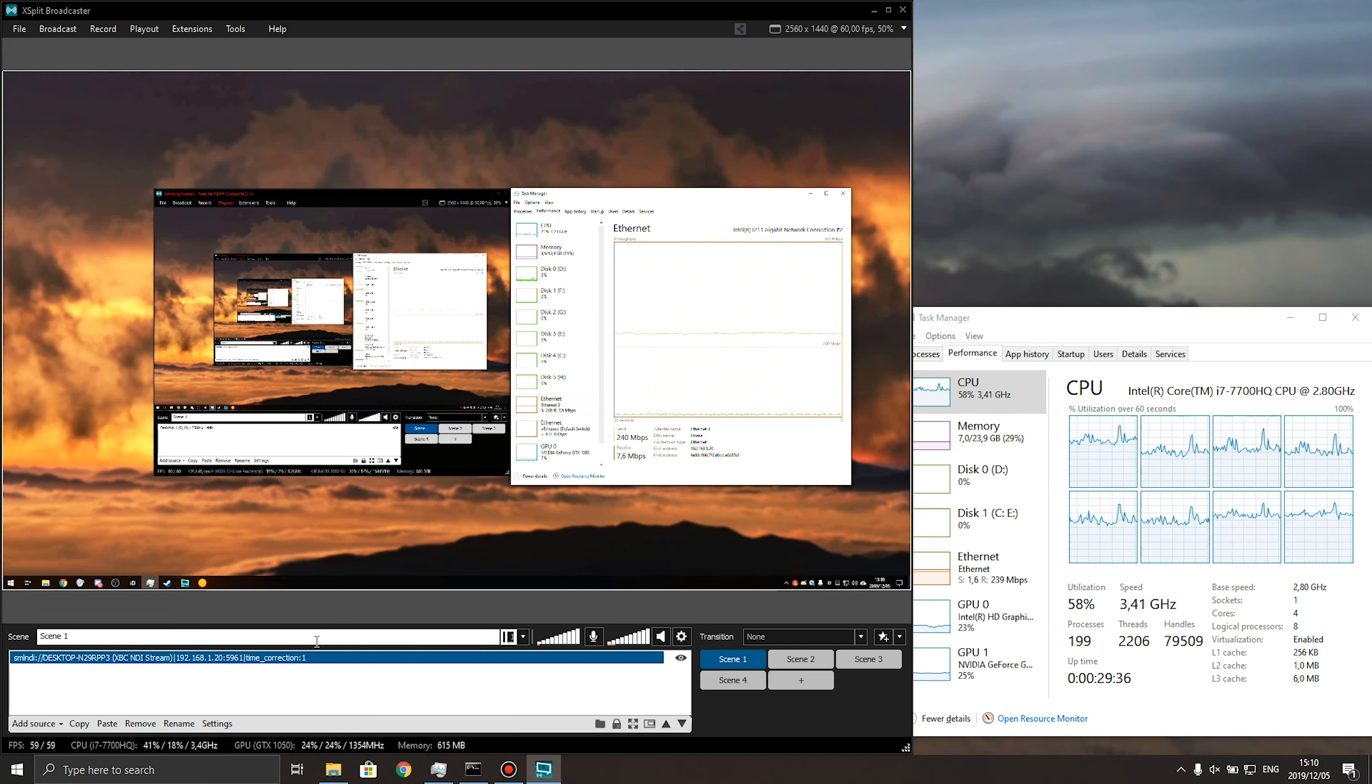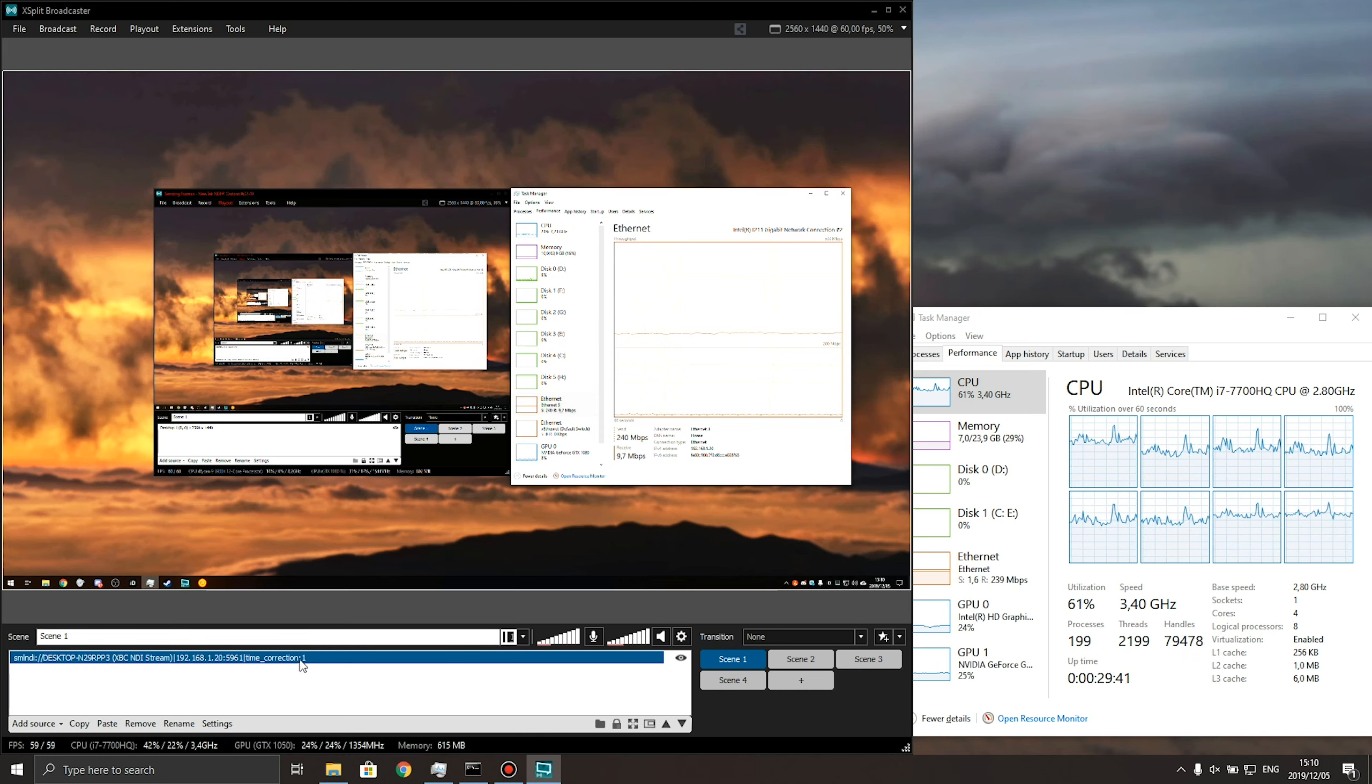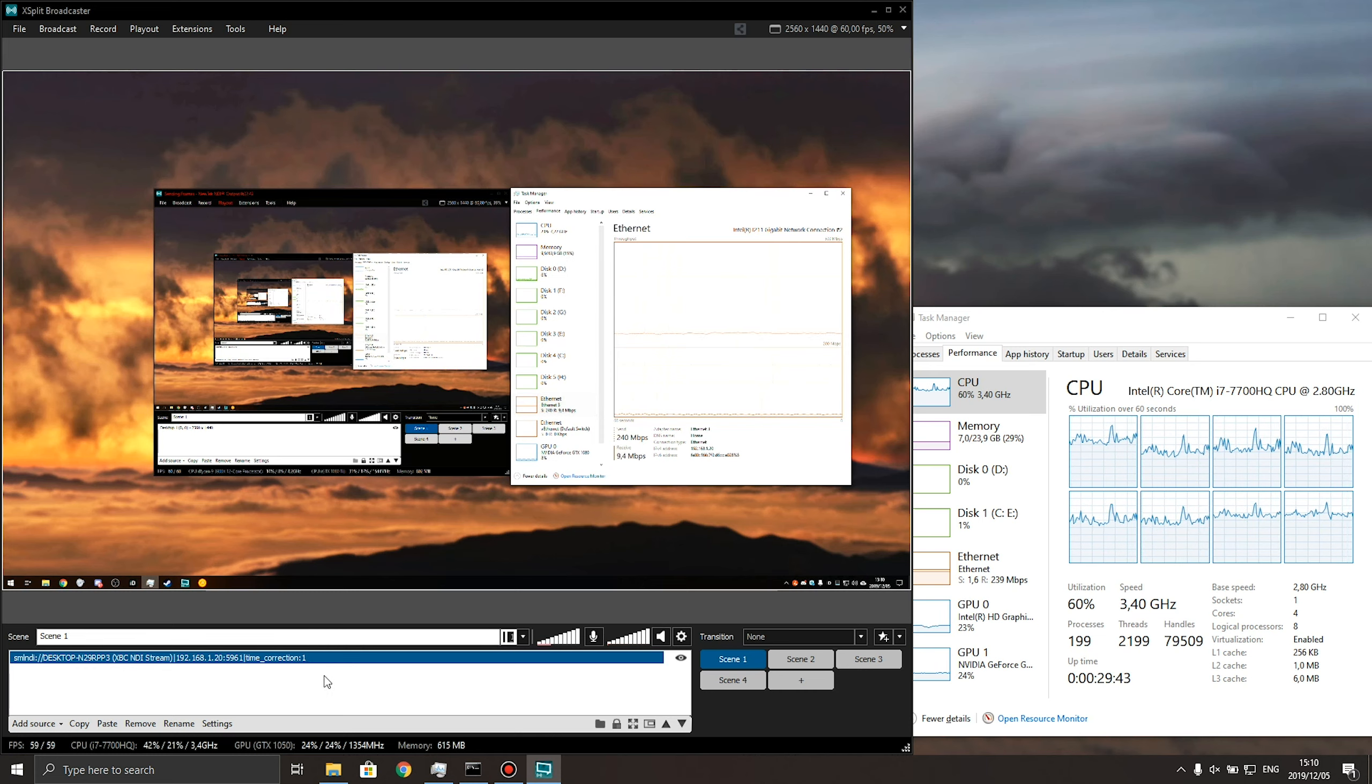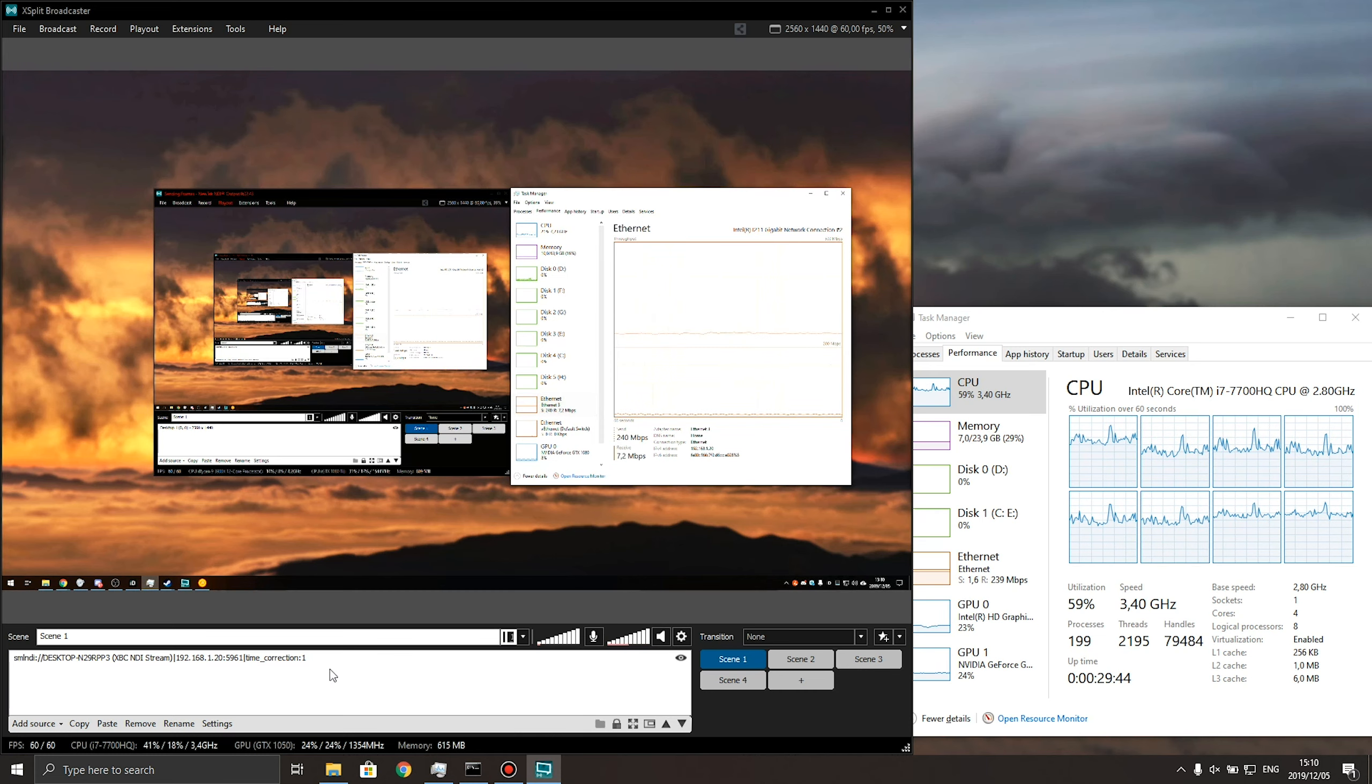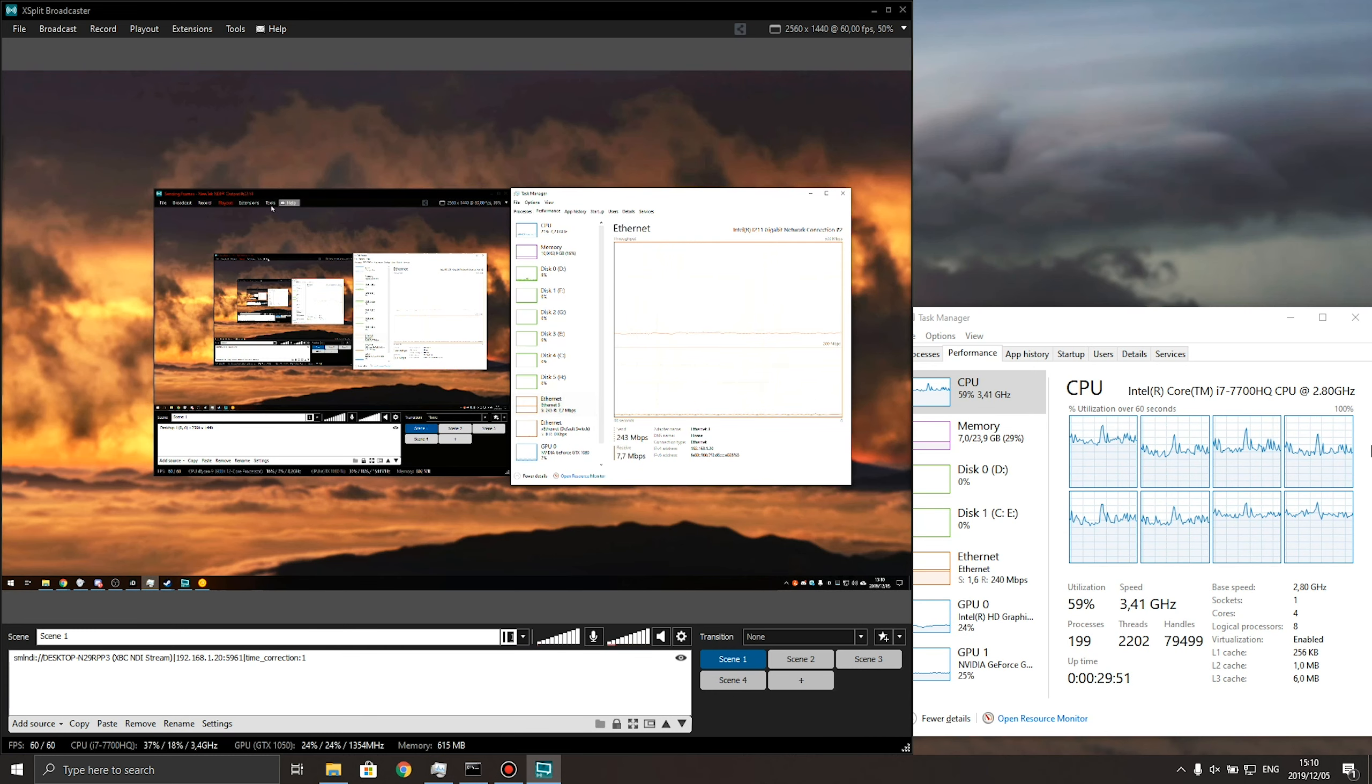Compared to OBS NDI, there's a ton less that you can do in XSplit NDI, but of course, this is the basics to it. As far as I know, you can't add separate audio inputs and outputs as NDI streams.